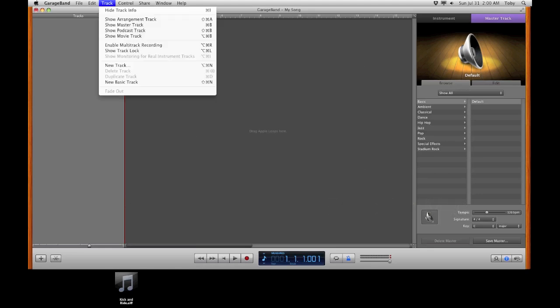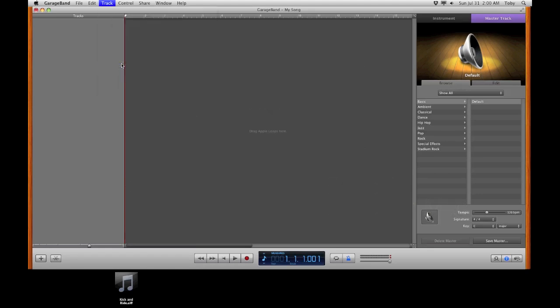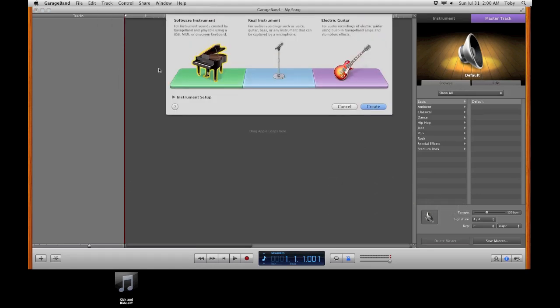The first thing we're going to do is create a new track. Select your software instrument and create.